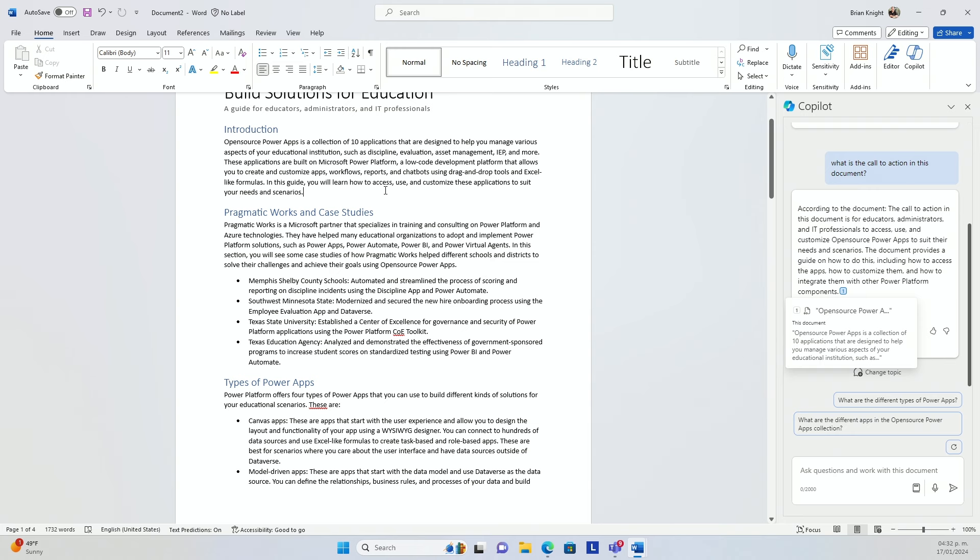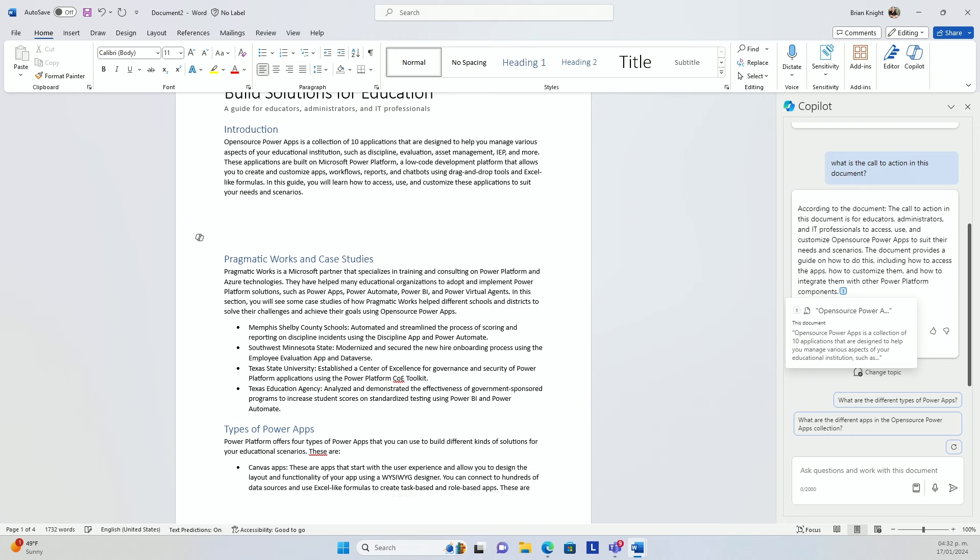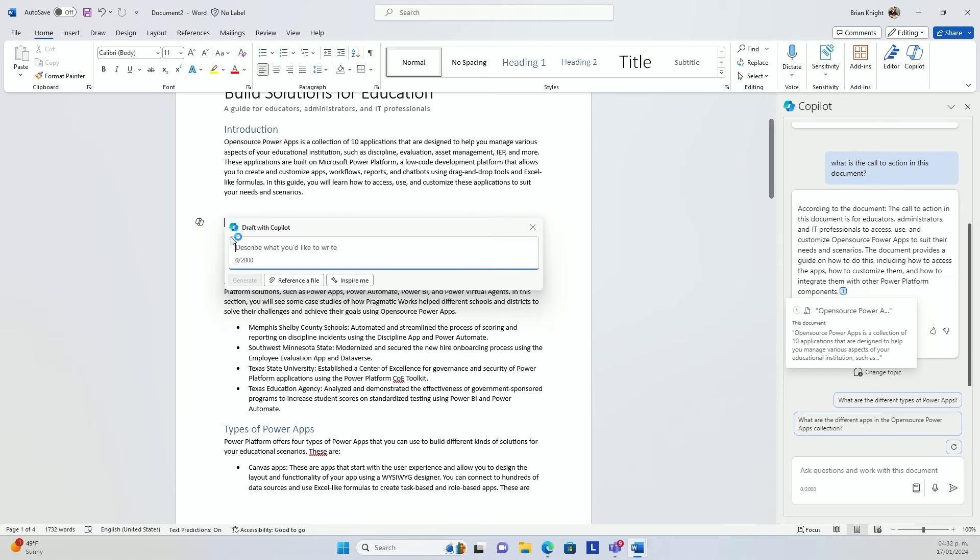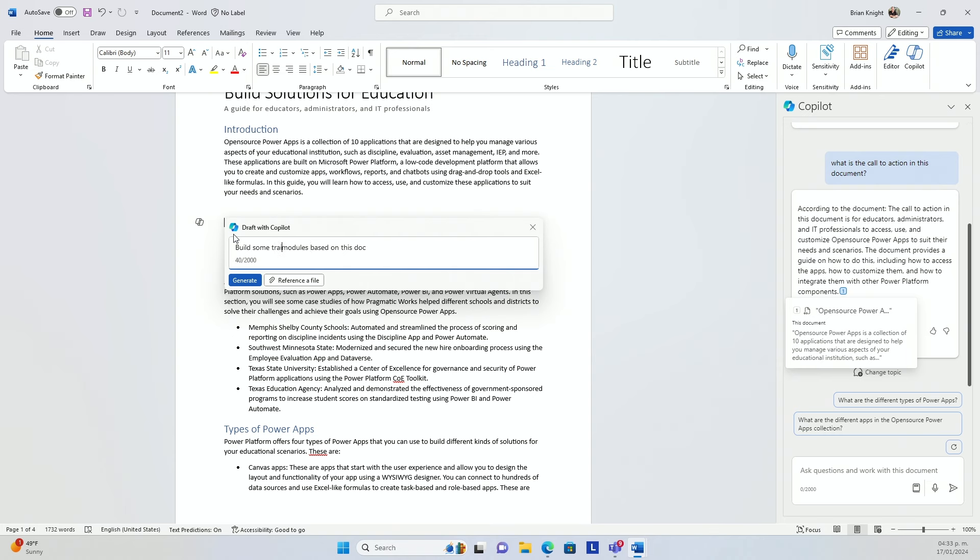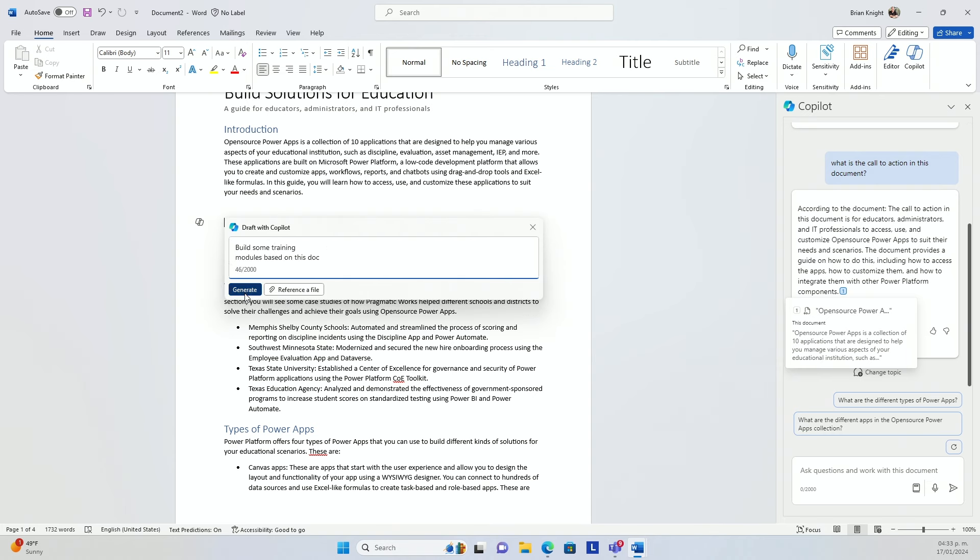Imagine we have a list of training materials. So I can go in here and say build some modules based on this doc, instruction modules. There we go. And I'll hit generate. It will go ahead and scan the document and try to build some modules based on that.